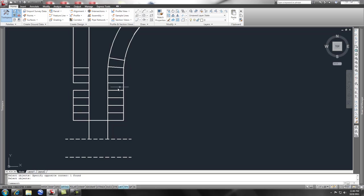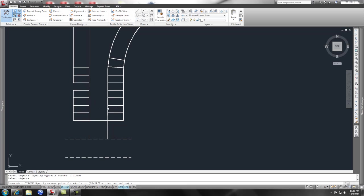Now, the next exercise as far as the circle command, let's say this is a landscape island, and I wanted to put a bullnose in here. I could easily do a, again, on the command line, C, enter, and I could do a tangent tangent or a TTR for tangent tangent radius.